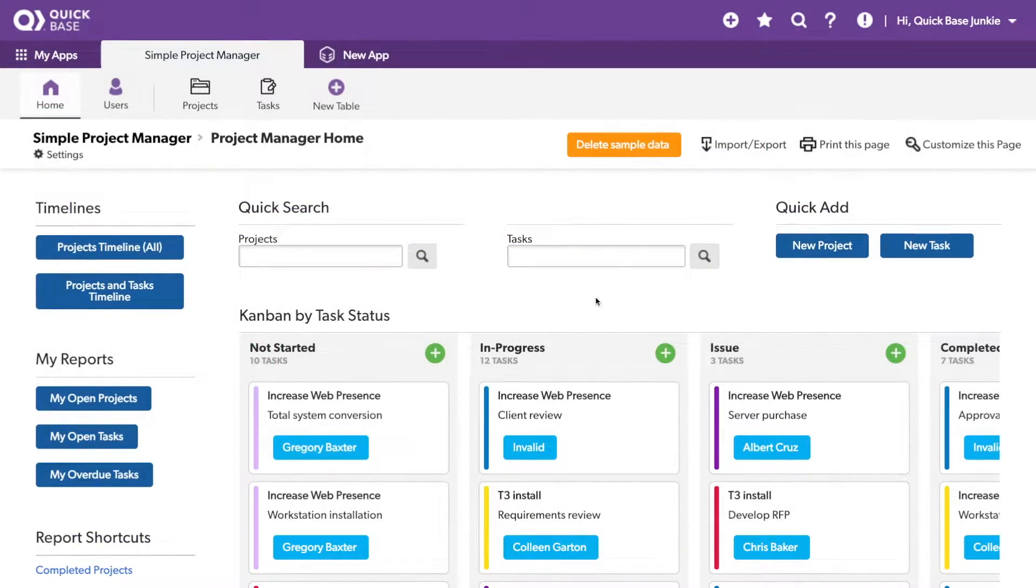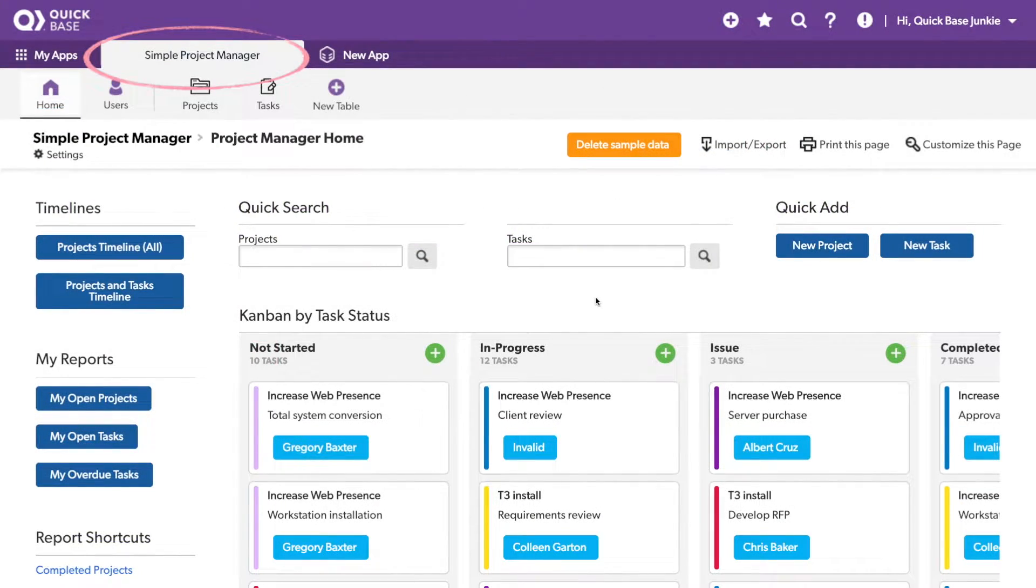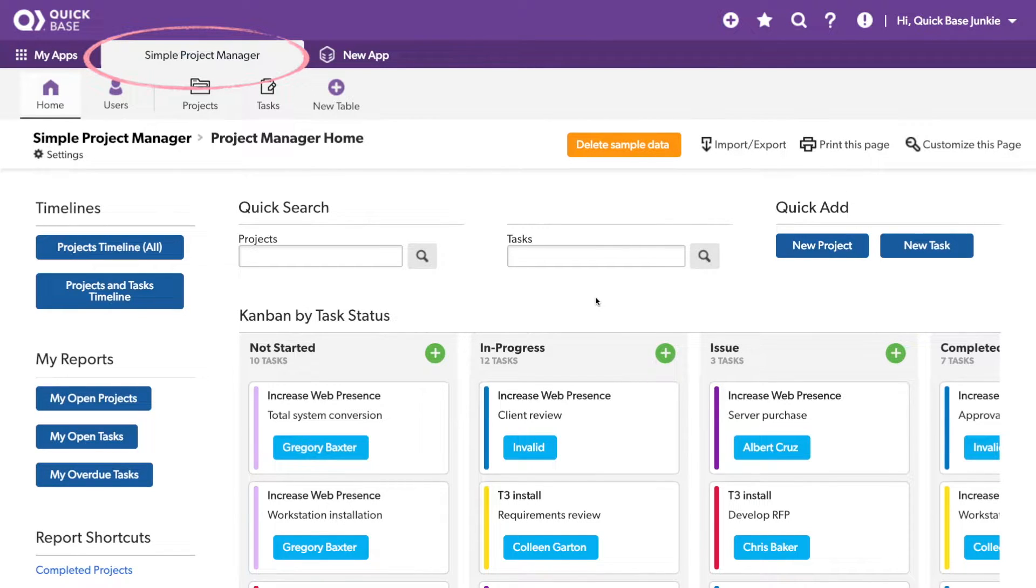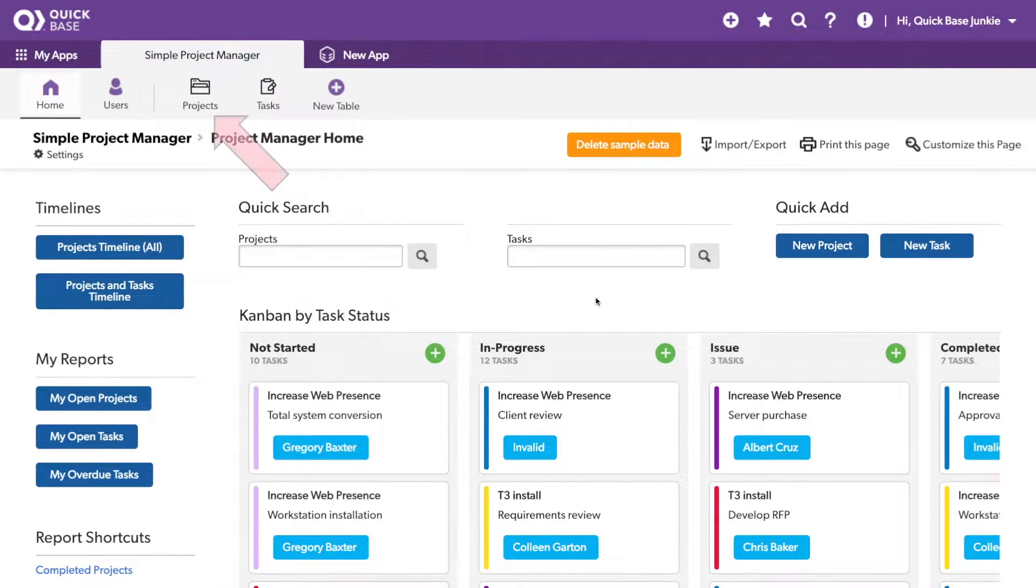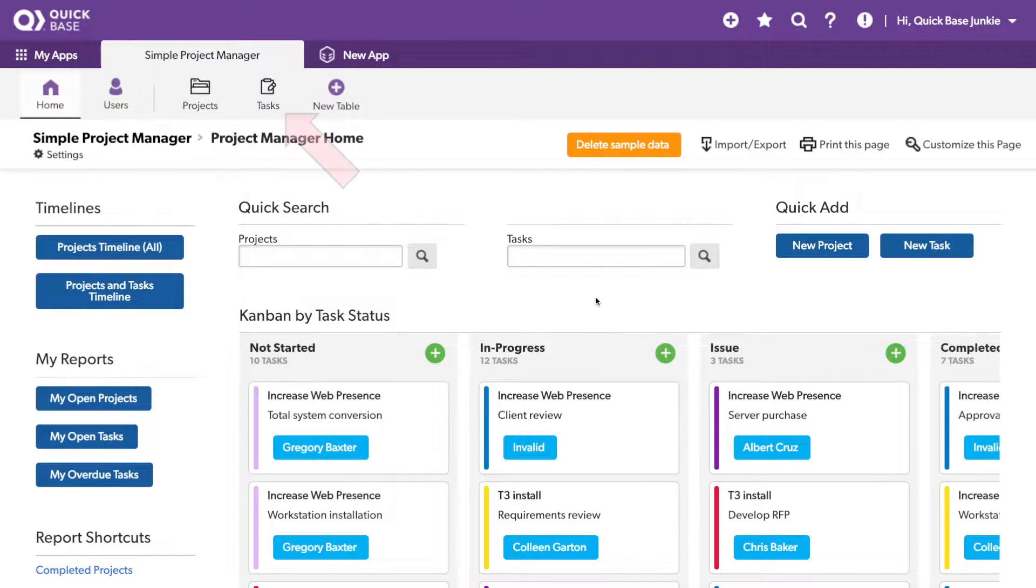For this demo, I'm using a QuickBase from the AppExchange called the Simple Project Manager. This is a project management app that includes both projects with a child table of tasks.